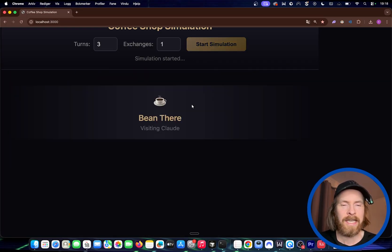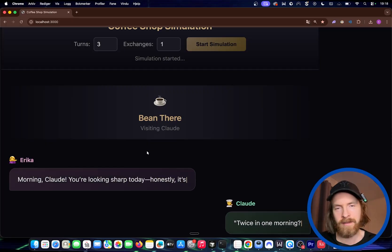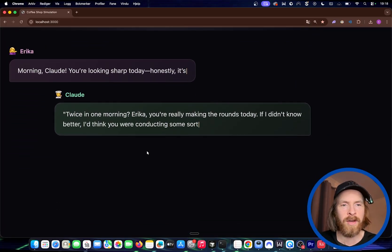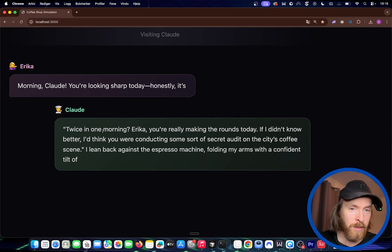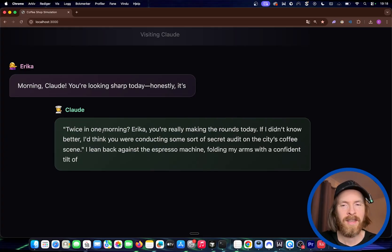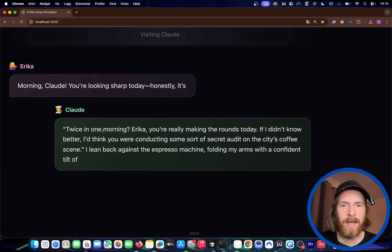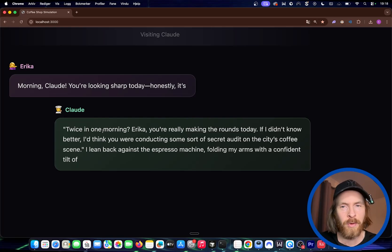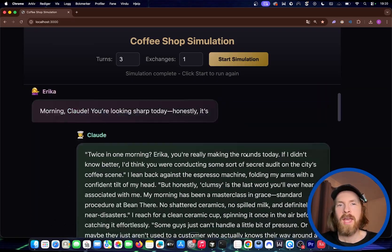We can run it again. We haven't put on the memory here yet — or maybe we have. You can see: 'Twice in one morning, Erica? You're really making the rounds today.' So now we have the memory loaded. We kind of get the same result, but now the memory is working.